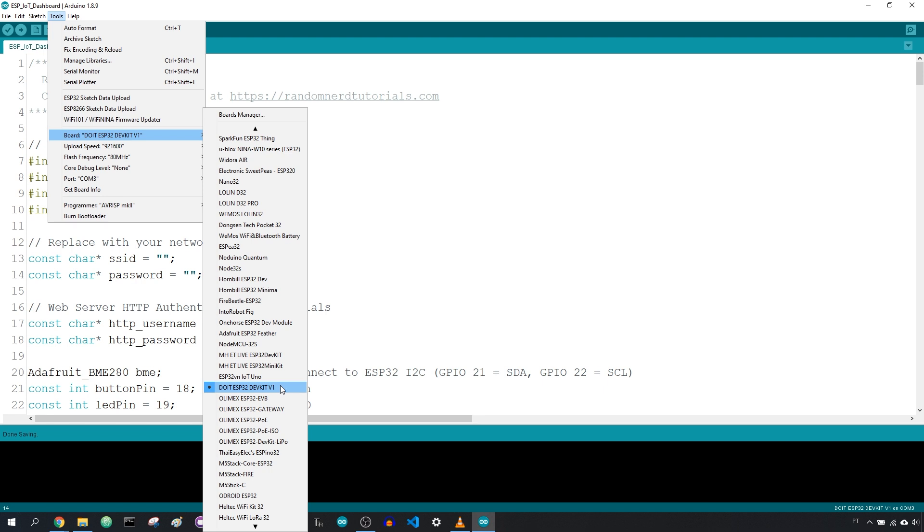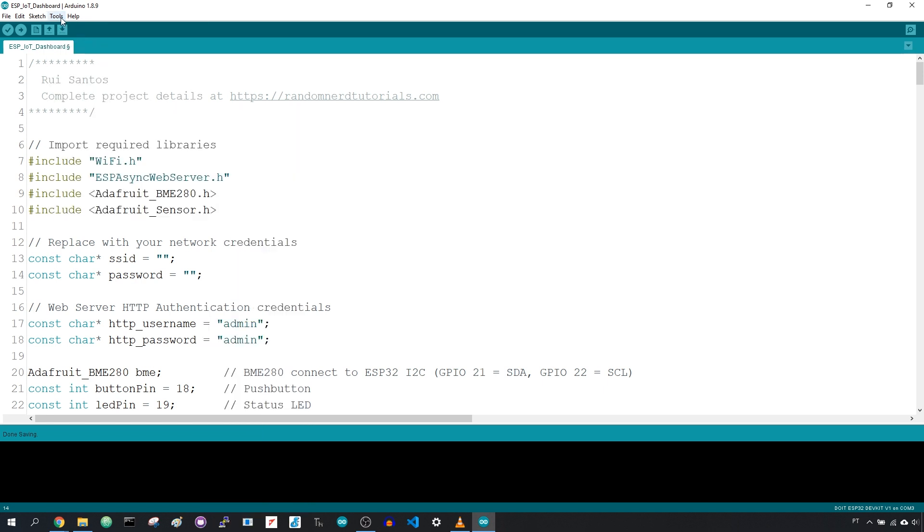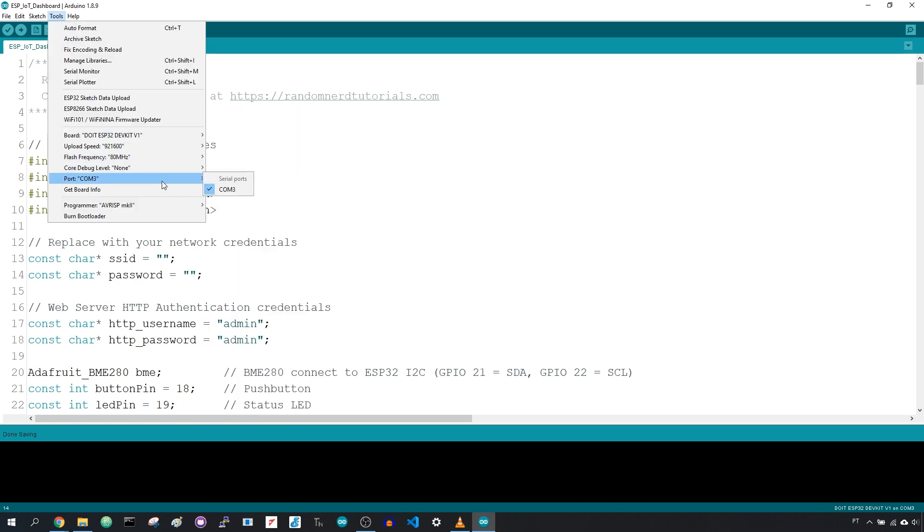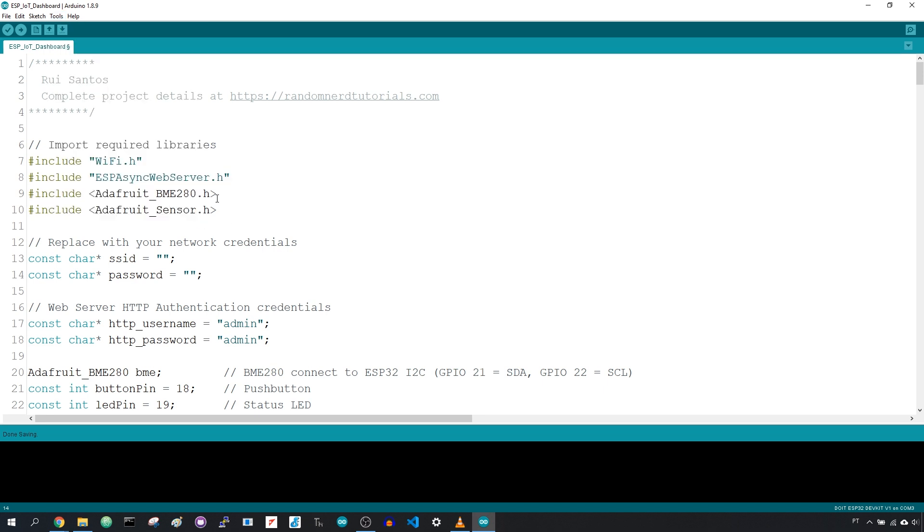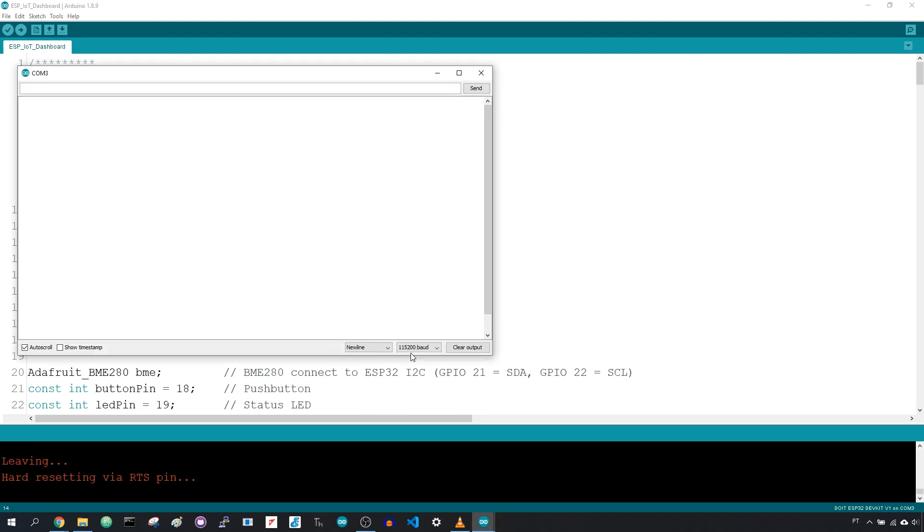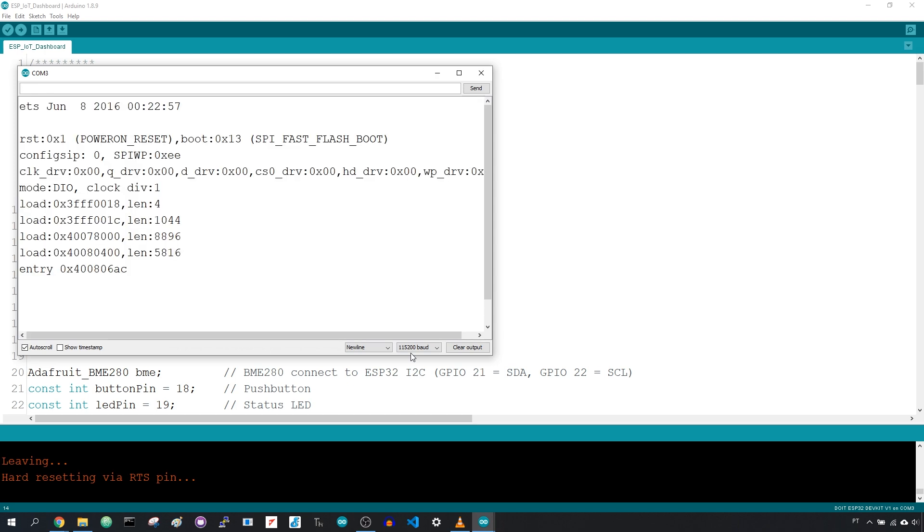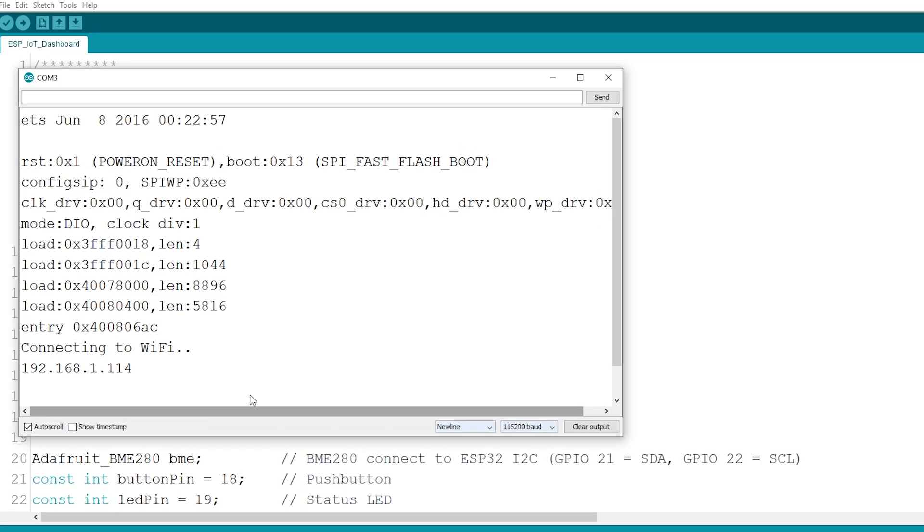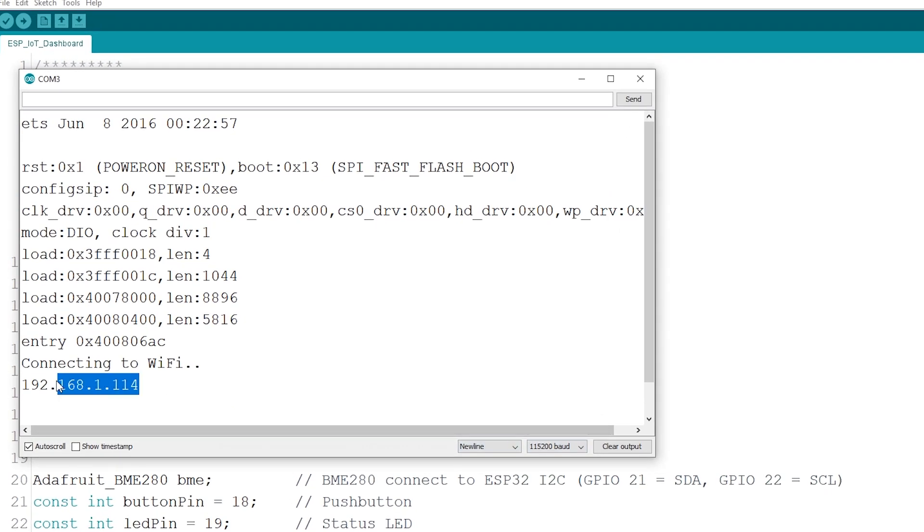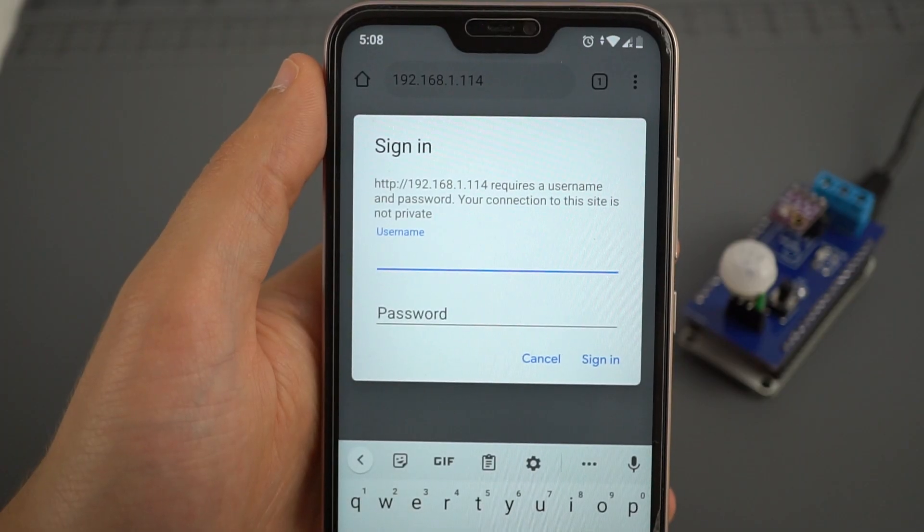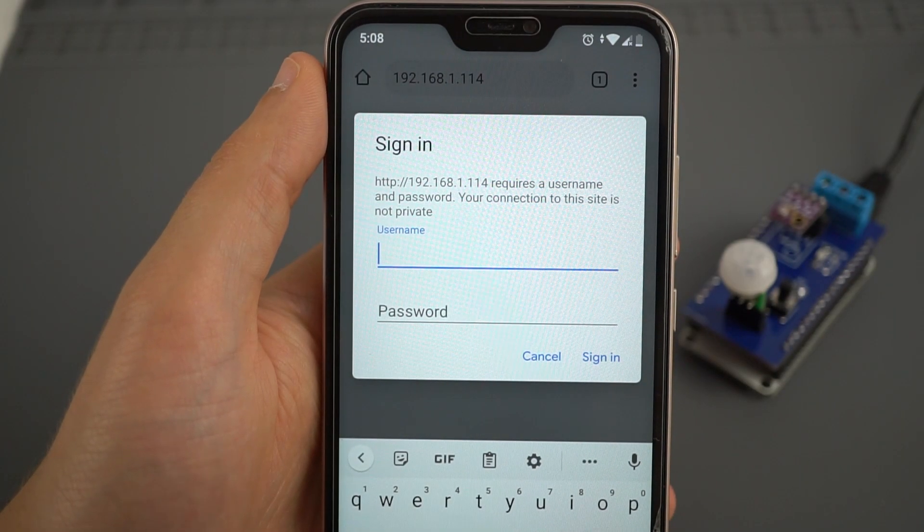Go to Tools, Port, and select the COM port the ESP32 is connected to. Then, click the Upload button. After a few seconds, you should have the done uploading message. Open the serial monitor at a baud rate of 115200. Press the ESP32 reset button to print the ESP IP address. Open your browser and type the IP address. The following page should load.